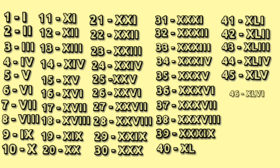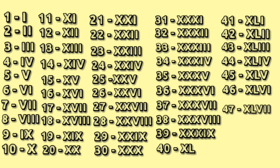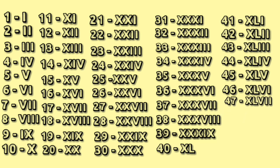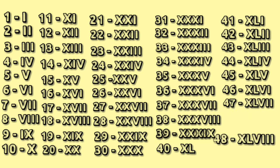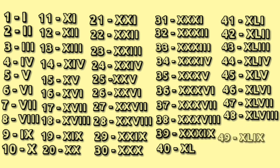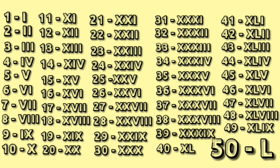46: XLVI. 47: XLV double I. 48: XLV triple I. 49: XLIX. 50: L.